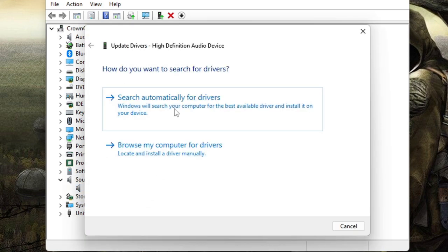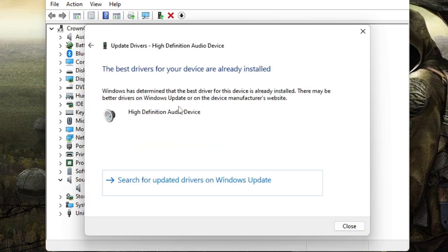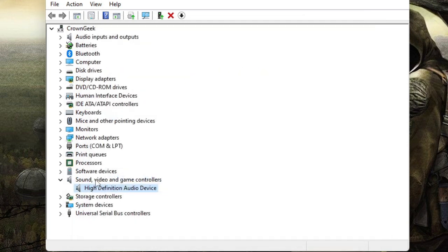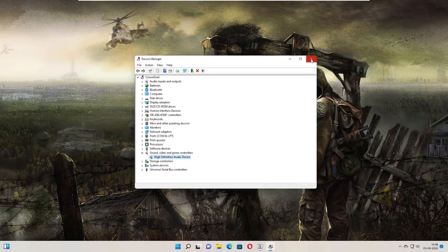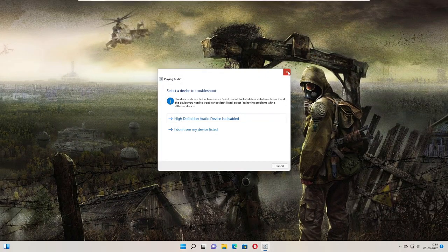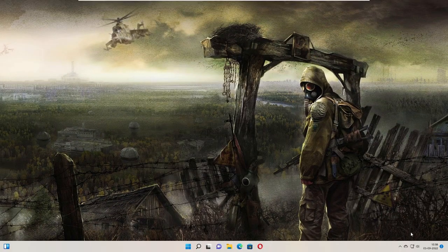Then click on search automatically for drivers. If it's been up to date you will get this message, and if there are updates available it will automatically update it. So you have to do the same for all the devices listed under sound, video, game controllers. Once you have done, restart your PC.